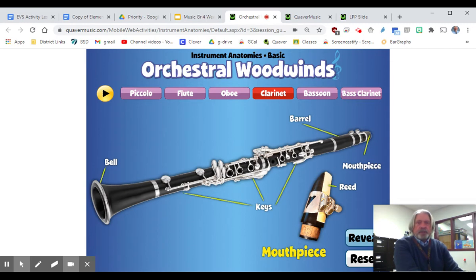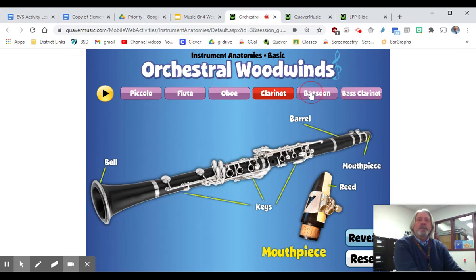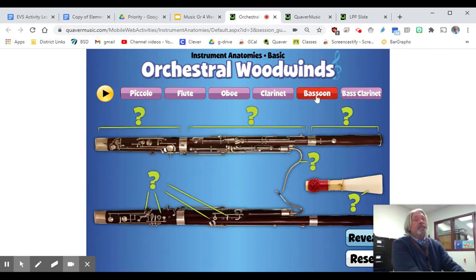Then that's put on the barrel, and then you have the head joint, foot joint, and the bell. And of course, here's your clarinet, and it sounds like this. All right, moving to the bassoon — this is another double reed instrument like the...